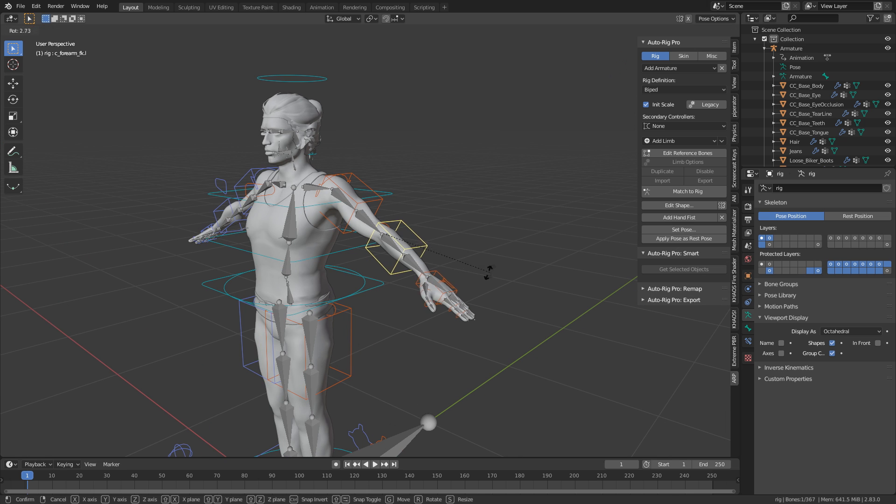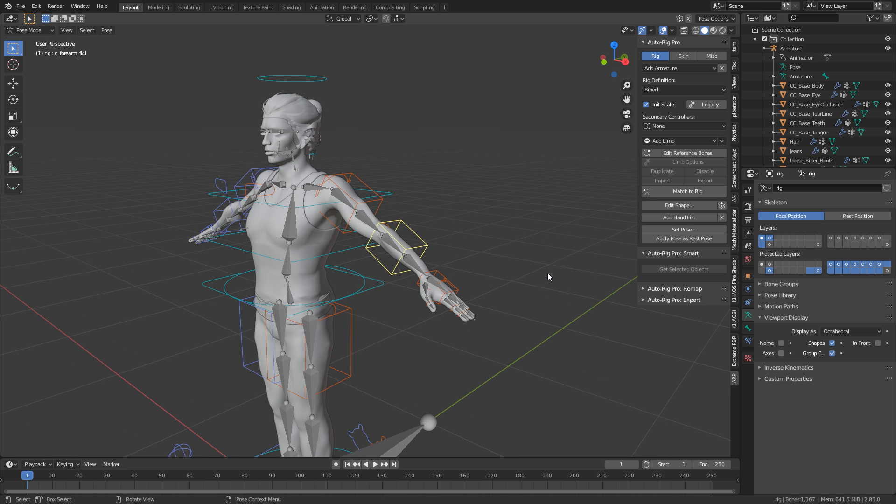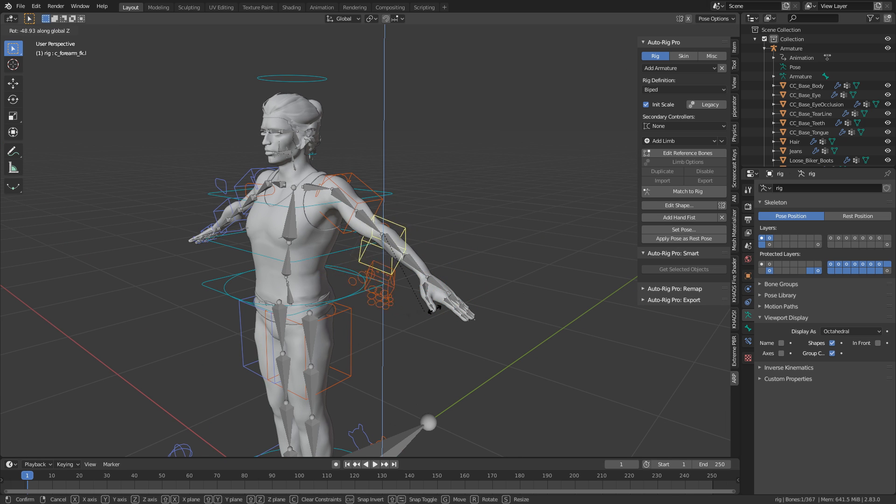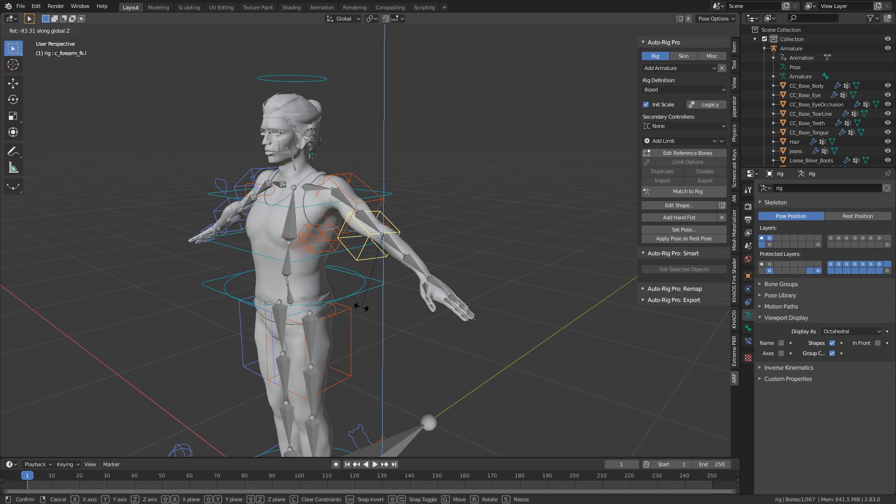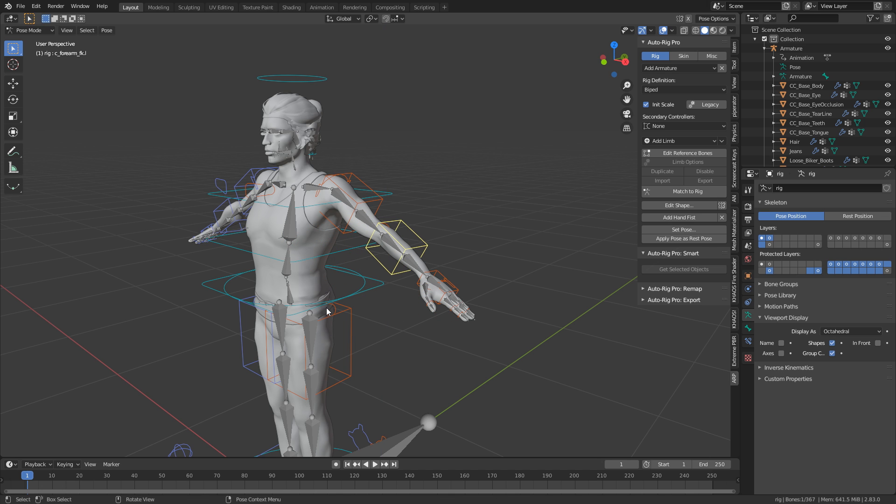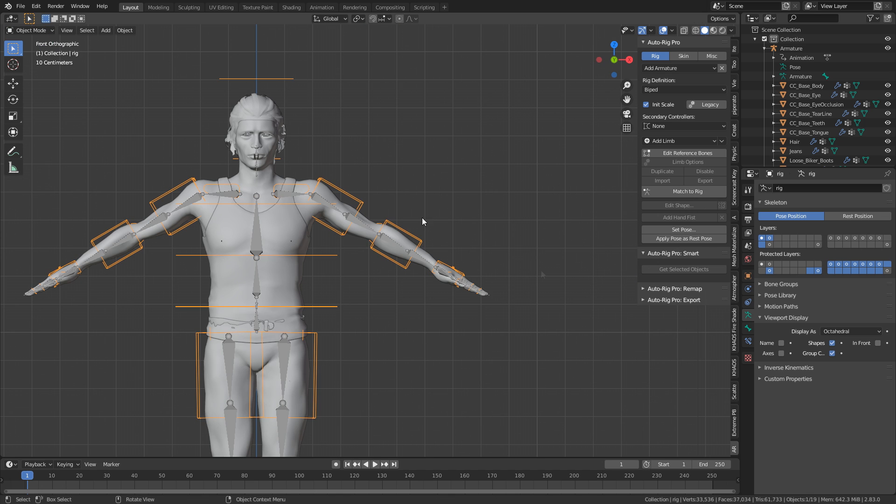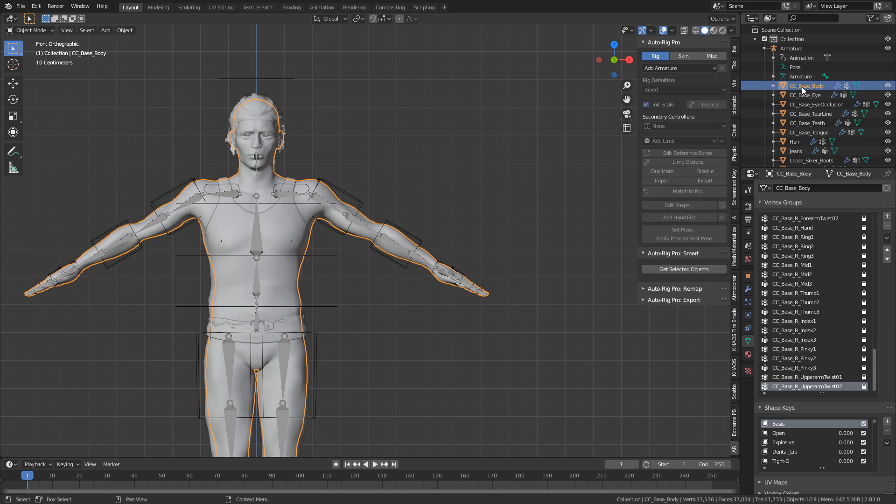So now if I were to rotate, we can see that's looking much, much better. So from here, we go into object mode. Let's select our mesh, select our auto rig pro armature last from here.